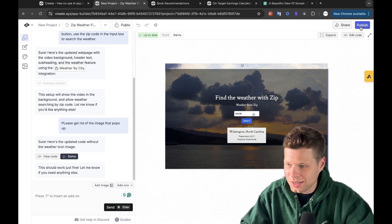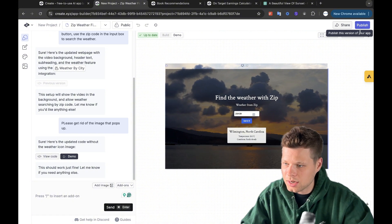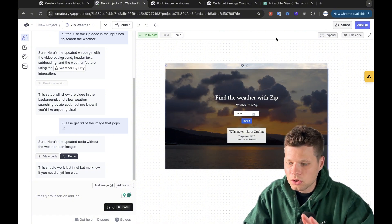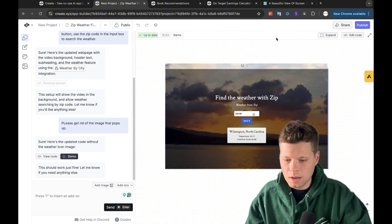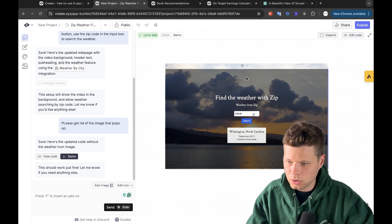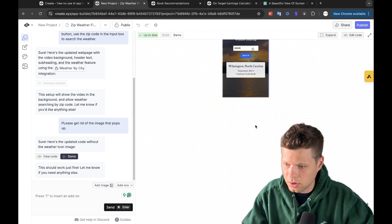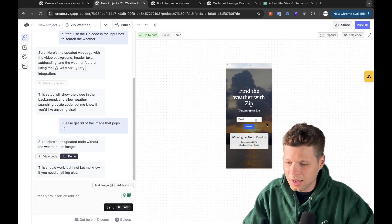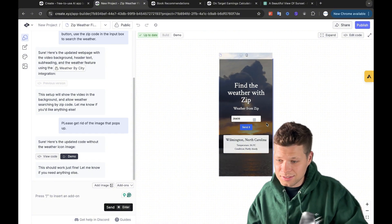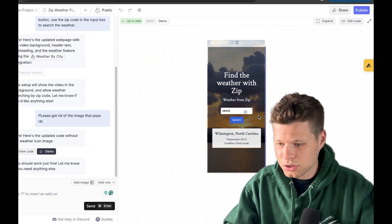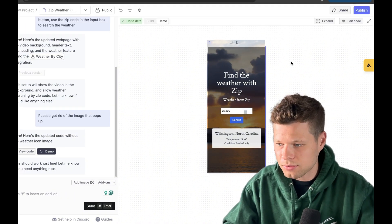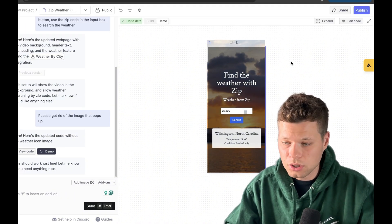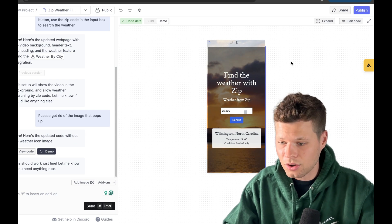So now we can go ahead and publish it. We could share it. I think you need the upgraded plan in order to copy the code and put it on your website or your webpage. You can also see what it looks like on mobile. But as you can see, I would say this is pretty much a game changer. Like I just created three apps in a matter of 10 minutes or so, and I have no idea how to code.